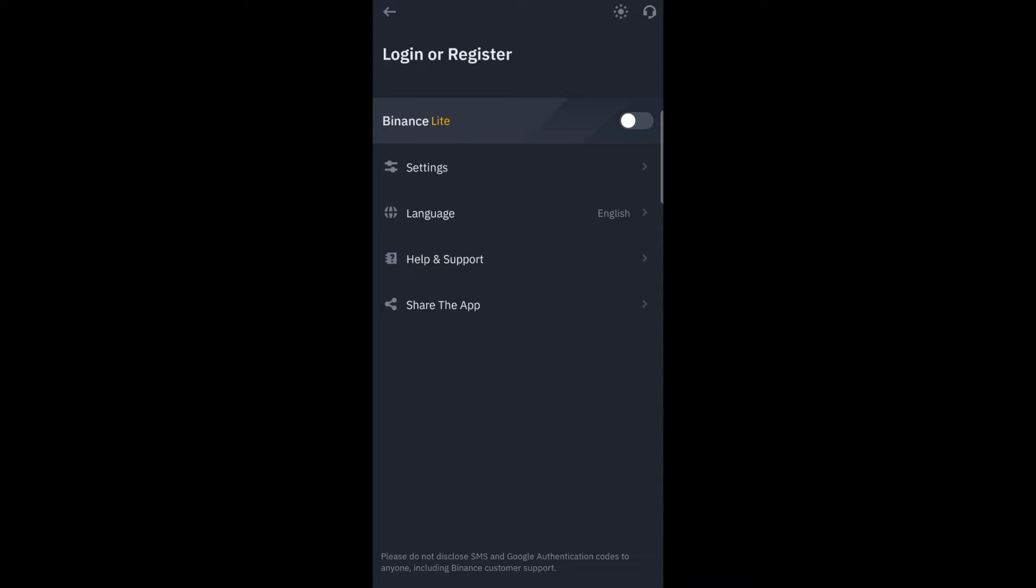It will ask you login or register, so you go straight to register.